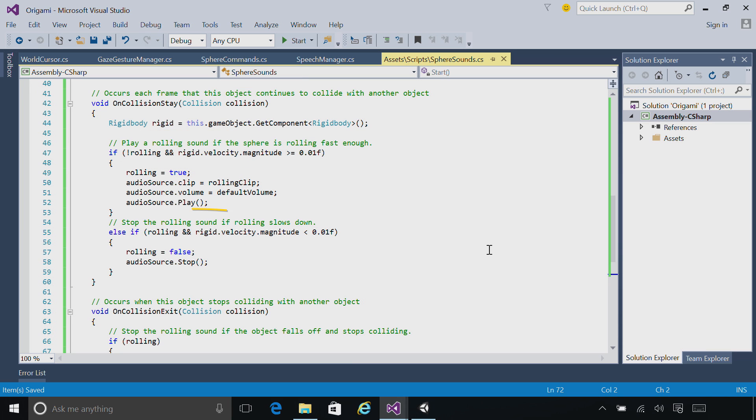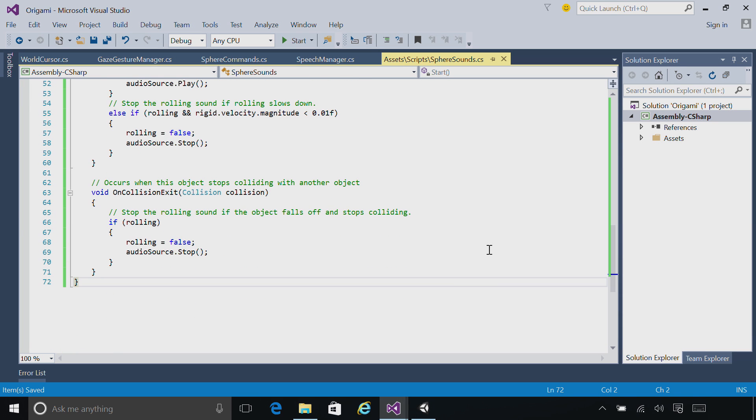Once the rolling slows down enough, we're going to go ahead and stop the sound. We're also going to stop the sound if the object leaves collision with the other object, in case it fell off a table.